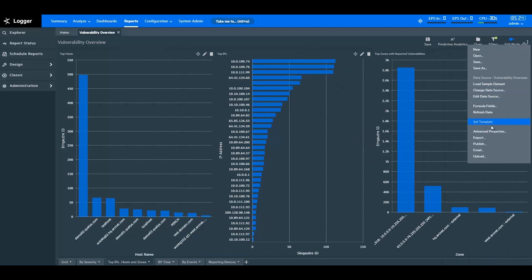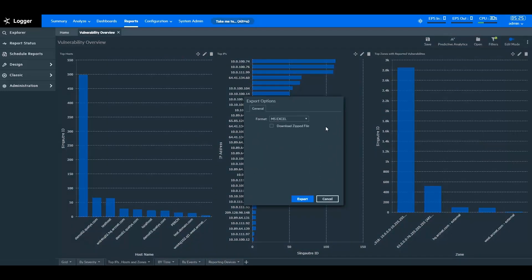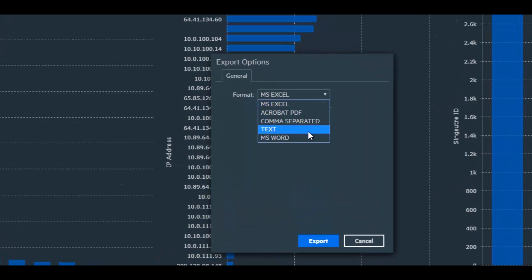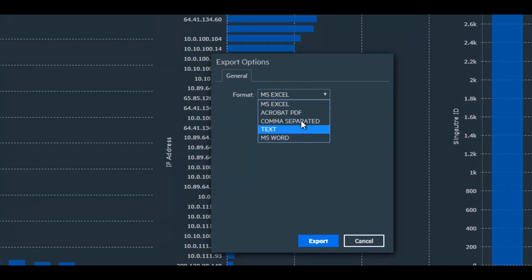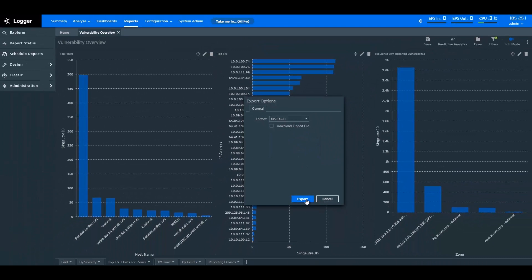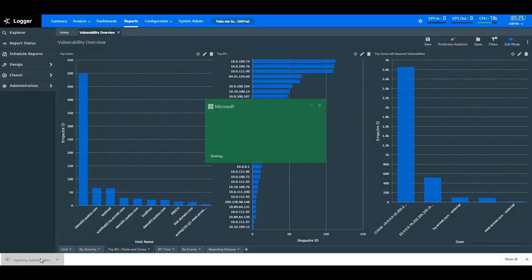You can also export the reports in different native formats like Excel sheets, PDFs, and more. After exporting, you can make changes to the reports and share them with your peers or stakeholders as needed.